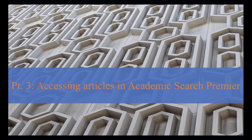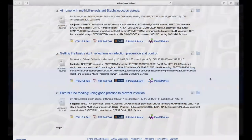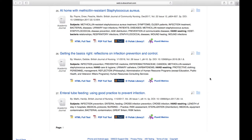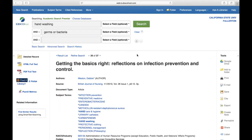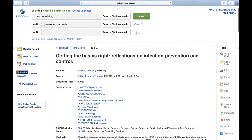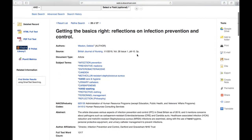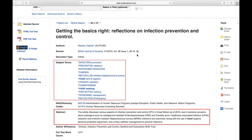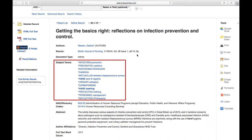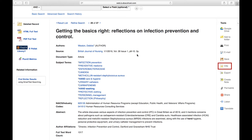Once we've identified a resource that we'd like to see, we still need to access the actual article. To do that, we'll need to select an item from the results page and click on the title. Once we've done that, we're taken to a page with further information on it, such as the abstract, clickable subject links, and the ability to cite the article.